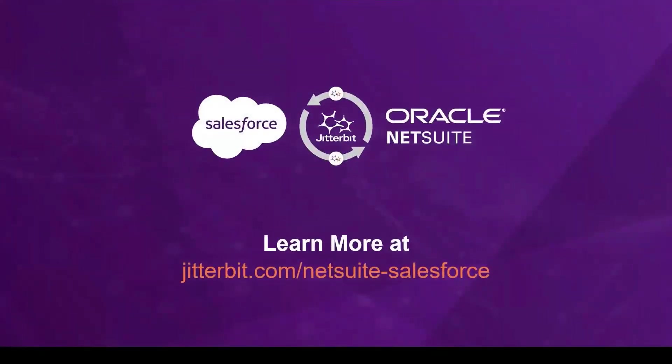If you would like to learn more about our NetSuite Salesforce integration solutions, visit us at jitterbit.com/netsuite-salesforce. And thanks so much for watching!